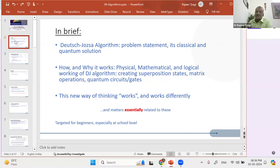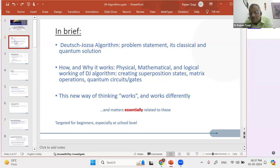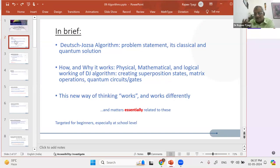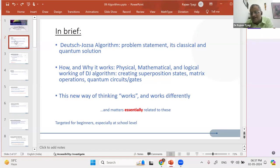You would have come across the common statement that all this superposition with so many states is possible — that happens only while it is in superposition. Ultimately, when you measure, things collapse into one of two definite classical states. So then what's the point? How do you use it? That's what we are going to learn today — that it works. Even while the coin is flipping in the air, you can do things. And when it lands heads or tails, you get something out of the process that happened earlier.